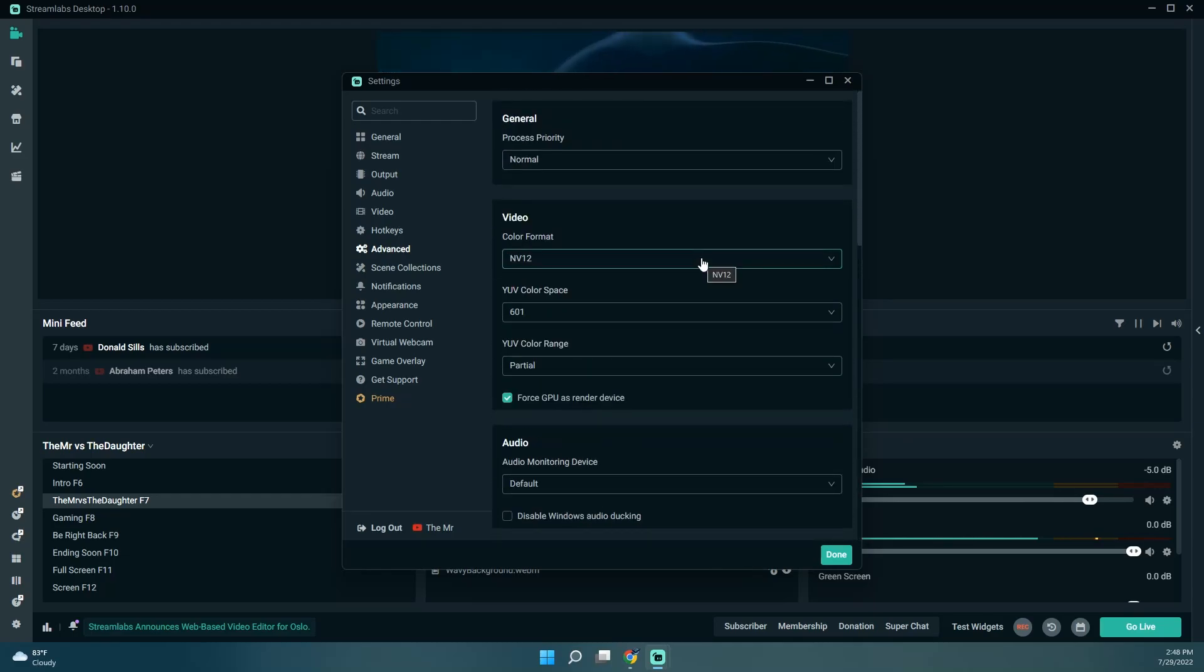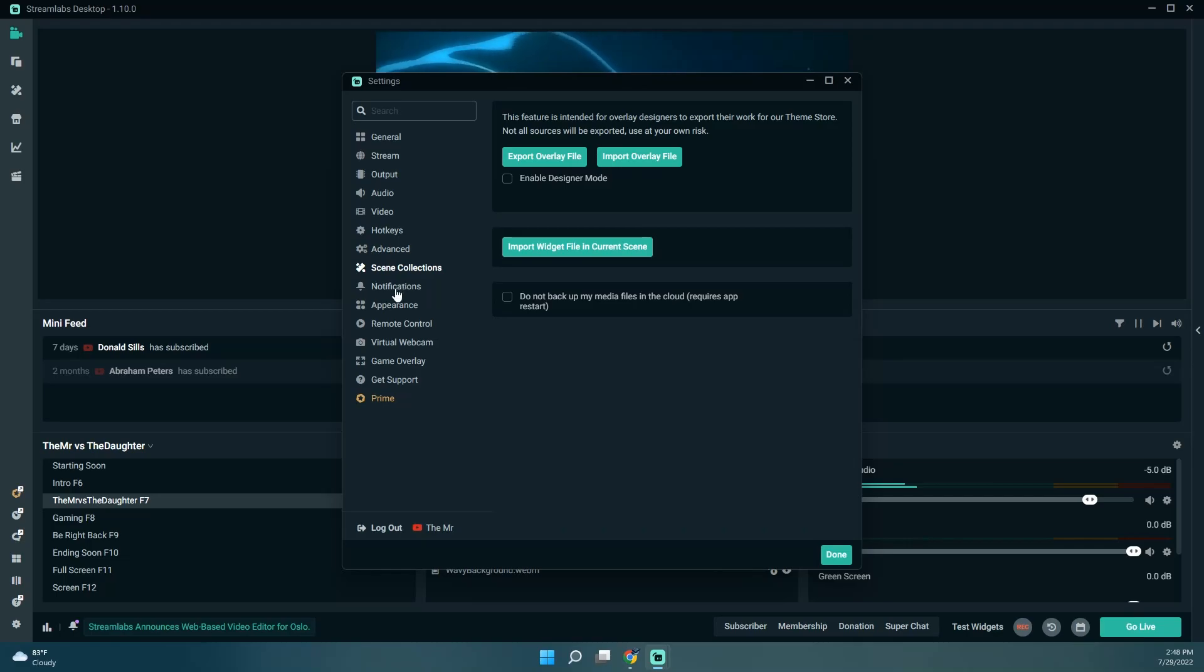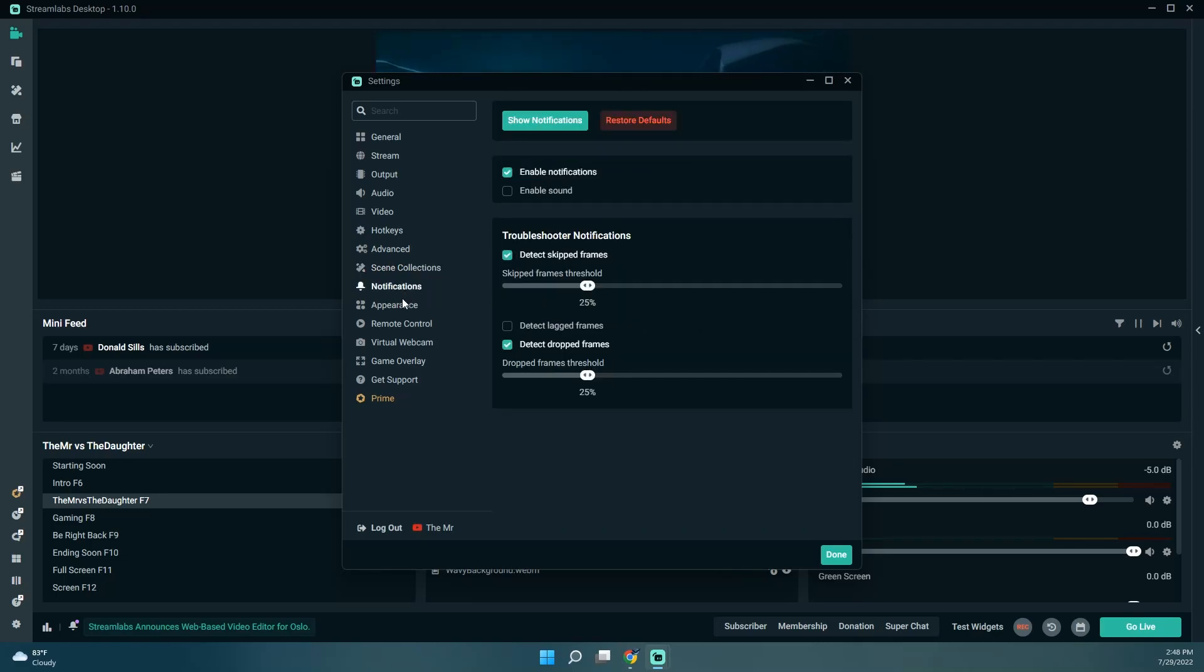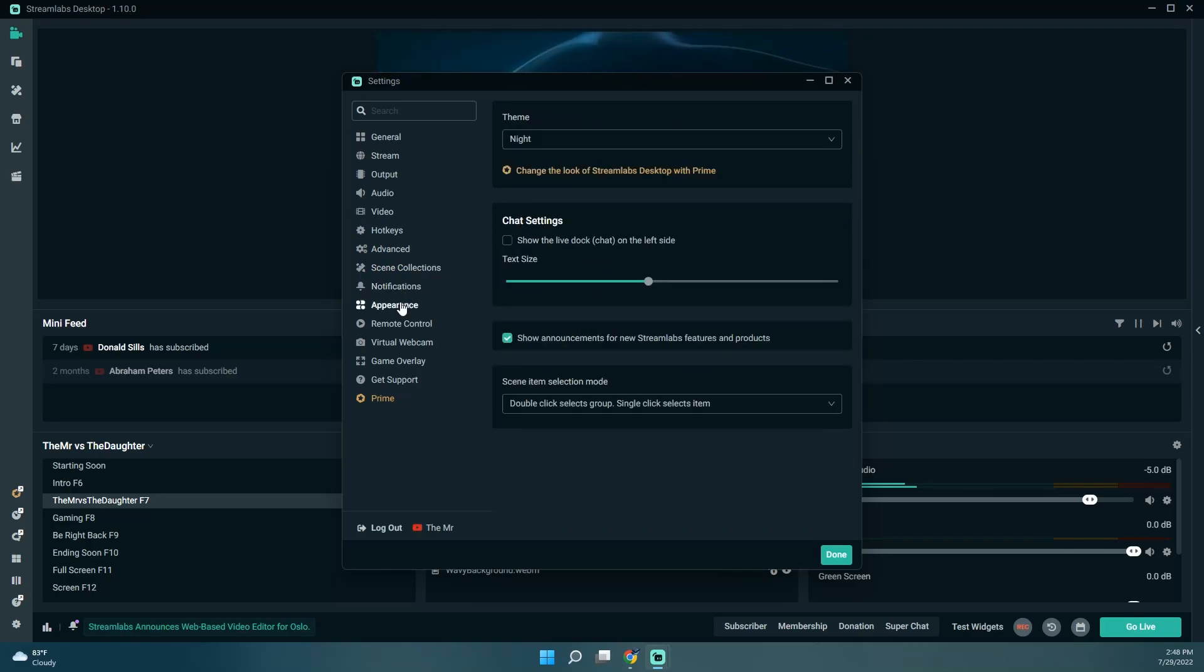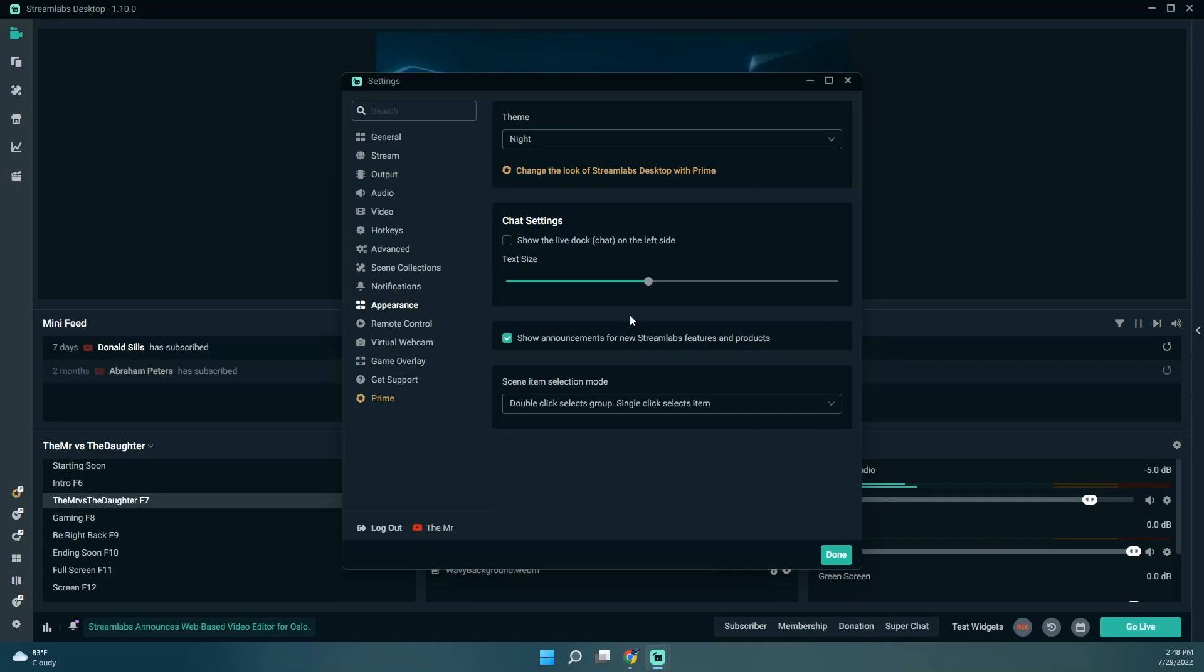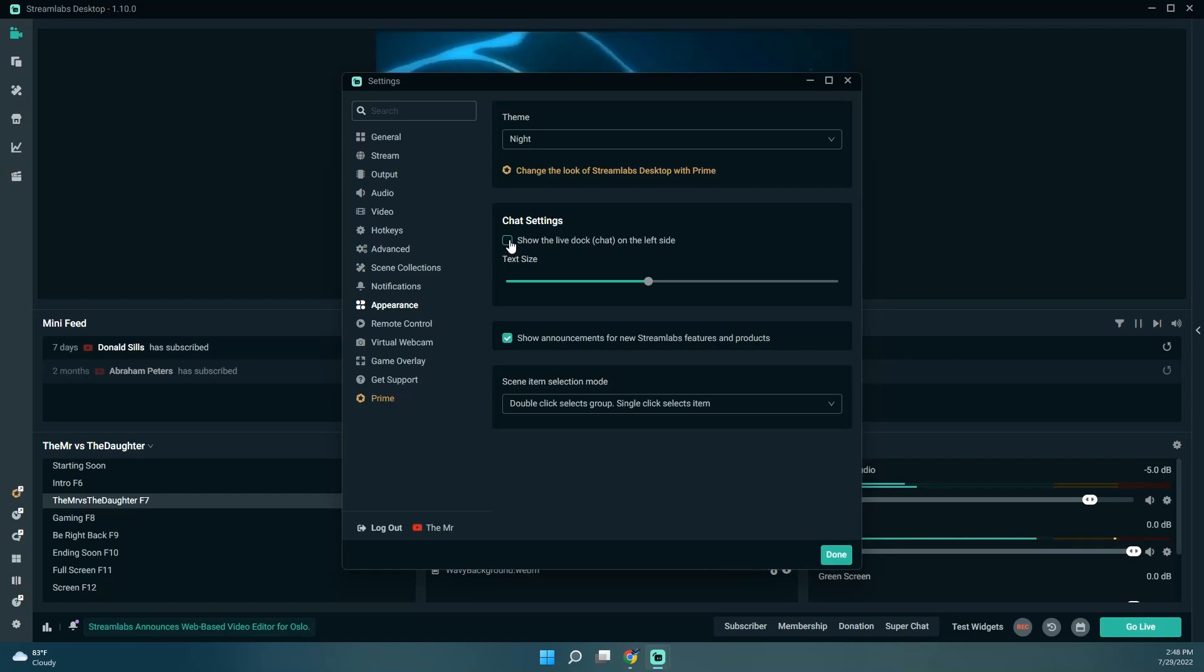I'm sure somebody knows exactly where it's at and I'm just... Oh, right here, show the live dock chat on the left side.